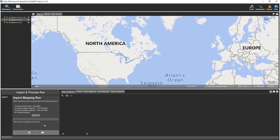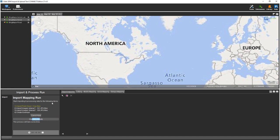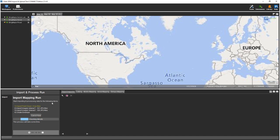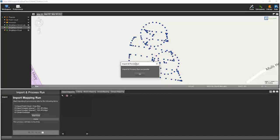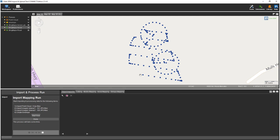Next, we'll click Import Mapping Run. What this will do is it will convert the six LAS tiles into a single optimized point cloud. And the next thing it will do is it will associate the two planar folders of images with the orientation file. Once completed, you're notified. Import and process run successful. You can say OK.